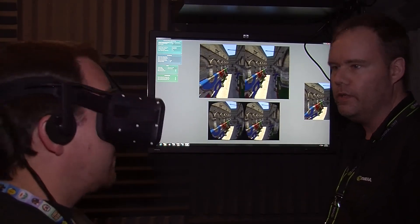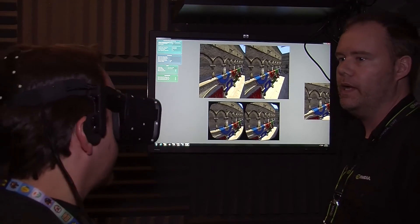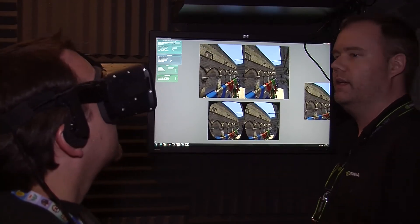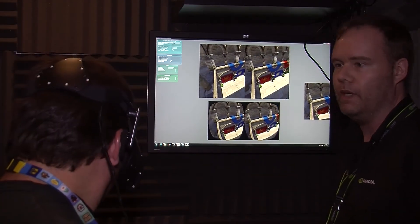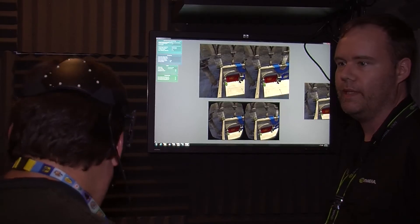So huge performance bump. And this is what helps us get the performance above 90 FPS.